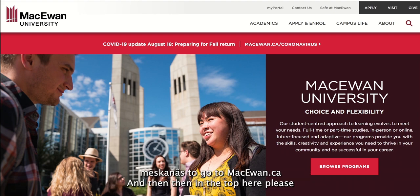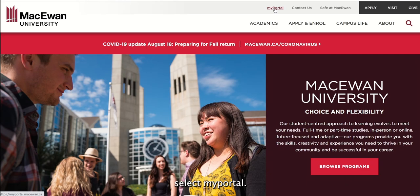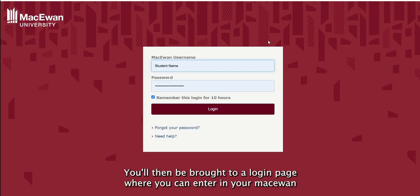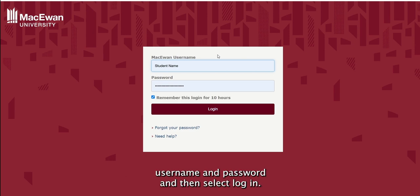To access Meskenes, go to mcewen.ca and then in the top here, please select My Portal. You will then be brought to a login page where you can enter your McEwen username and password and then select Login.